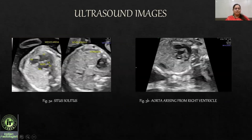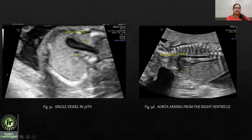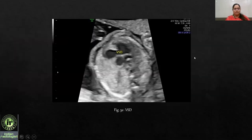Imaging findings confirmed mesocardia and atrioventricular concordance with AVSD. The right ventricle was giving rise to a non-branching vessel — the aorta. On three-vessel trachea view, a single vessel was seen to the left of the aorta. A sagittal view confirmed the aorta arising from the right ventricle, along with the AVSD.